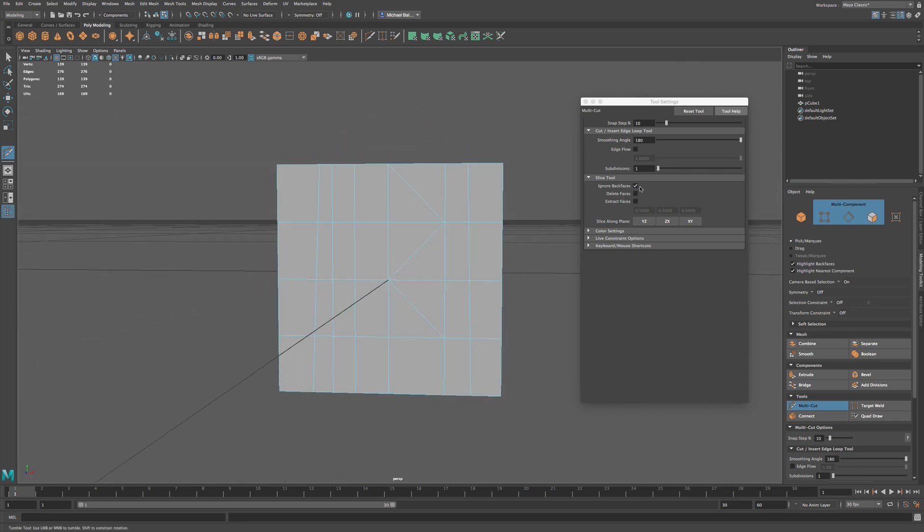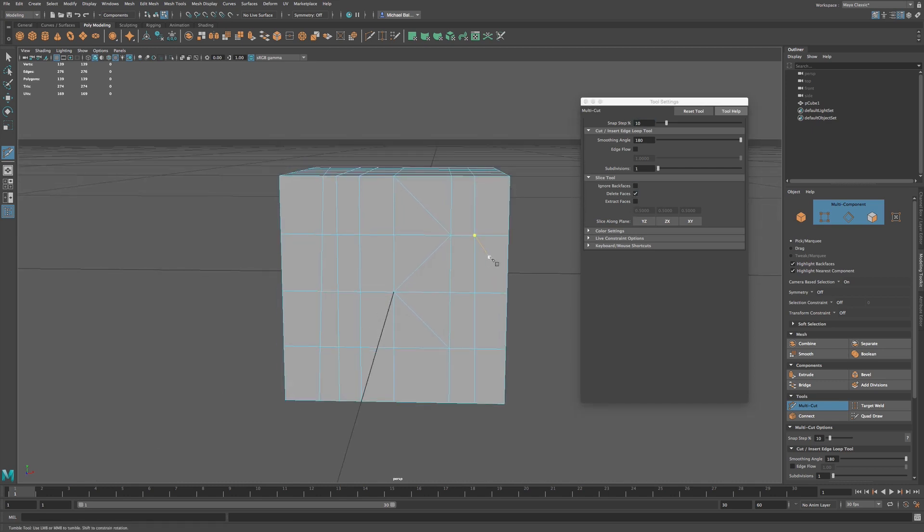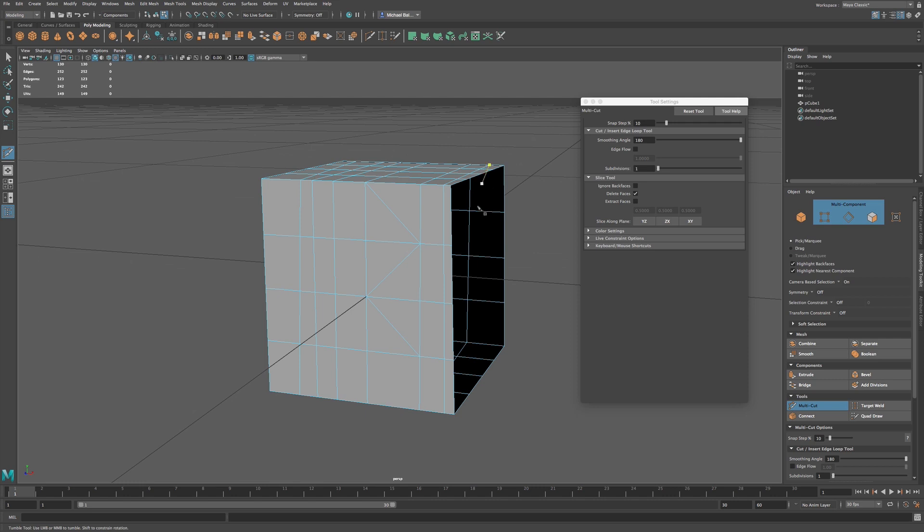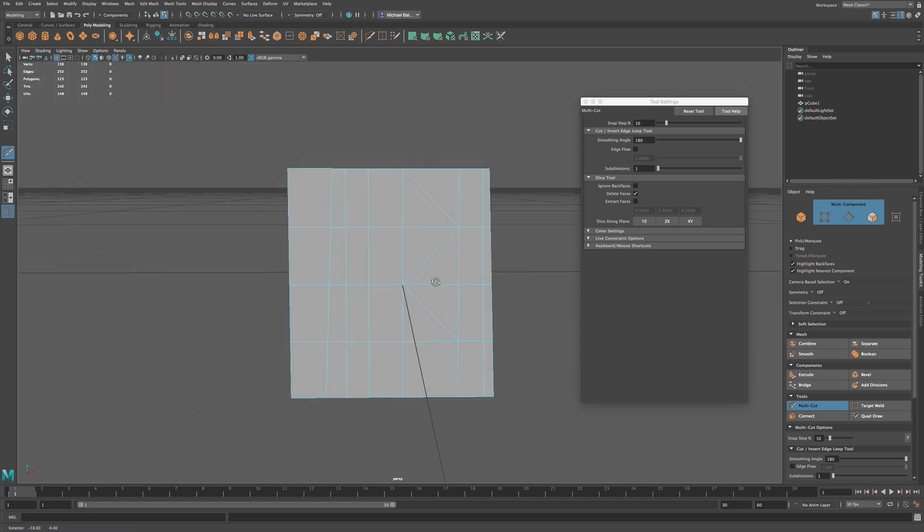Okay, so now let's say we want to delete faces. We can make a cut, Return, and now that's just going to cut and delete those faces off of our object.